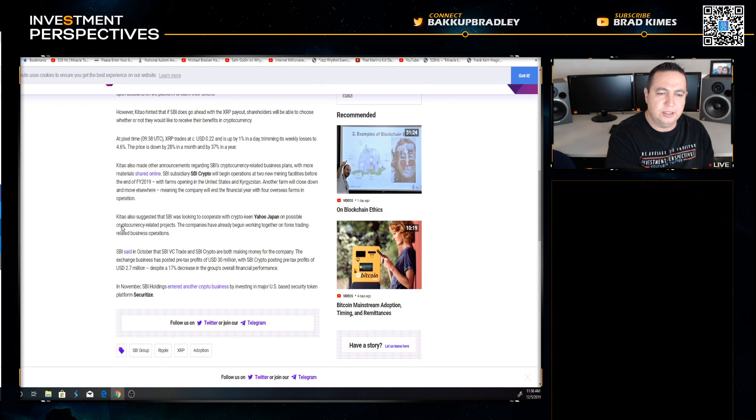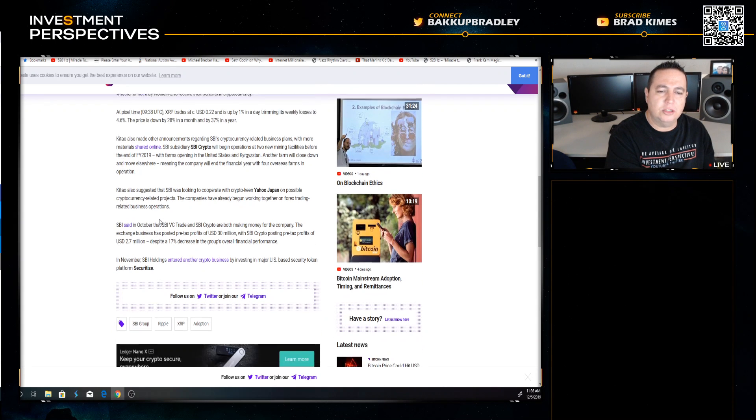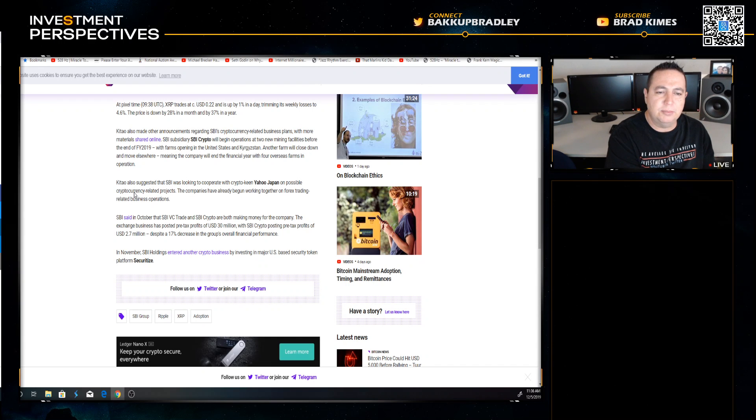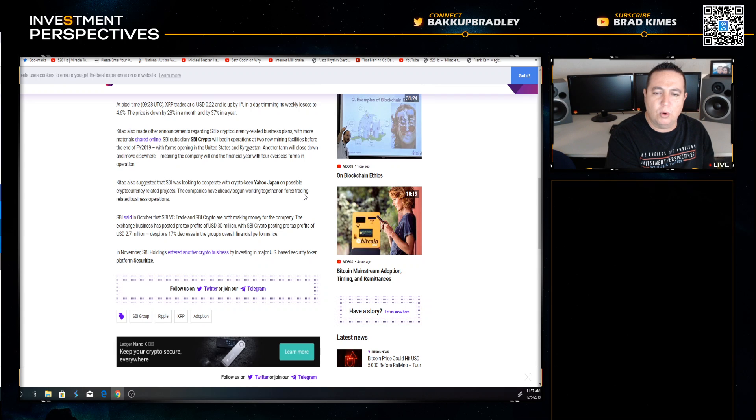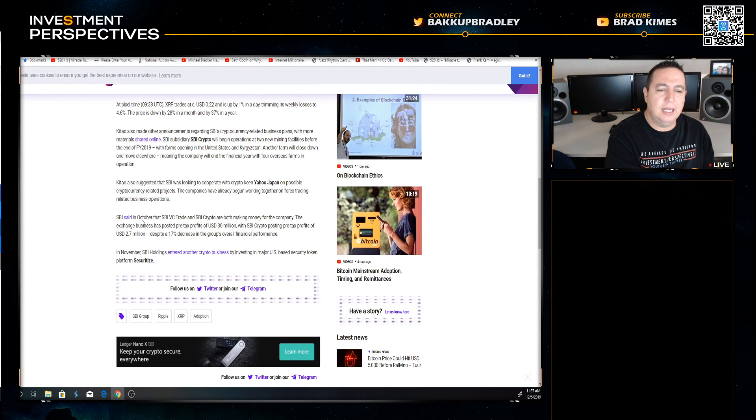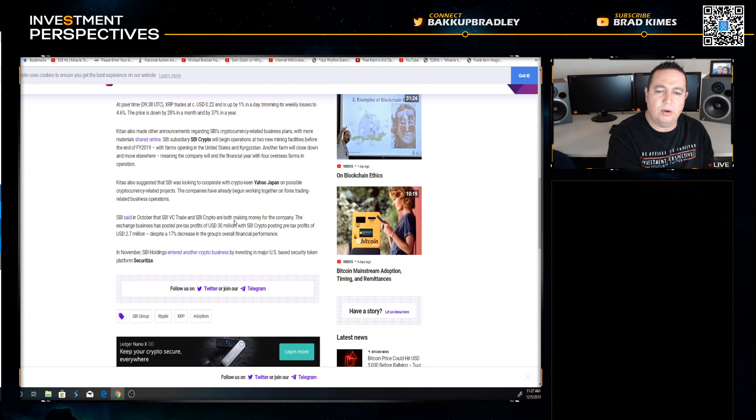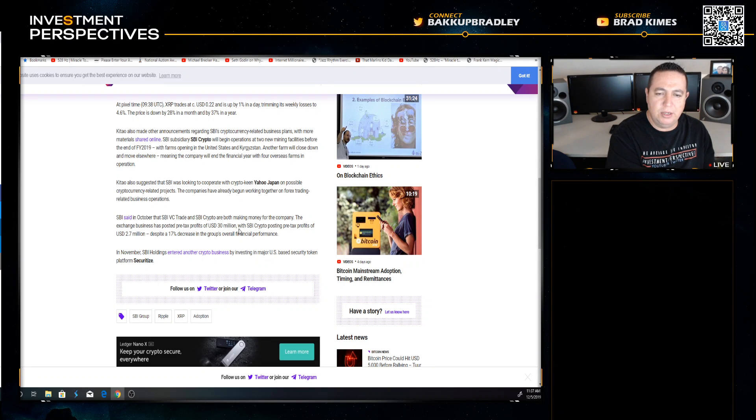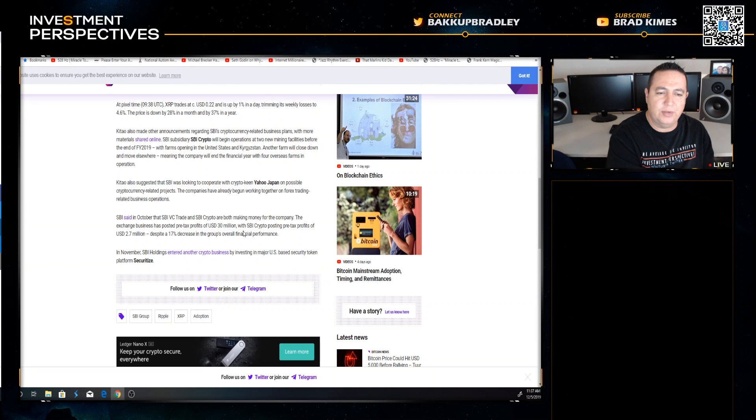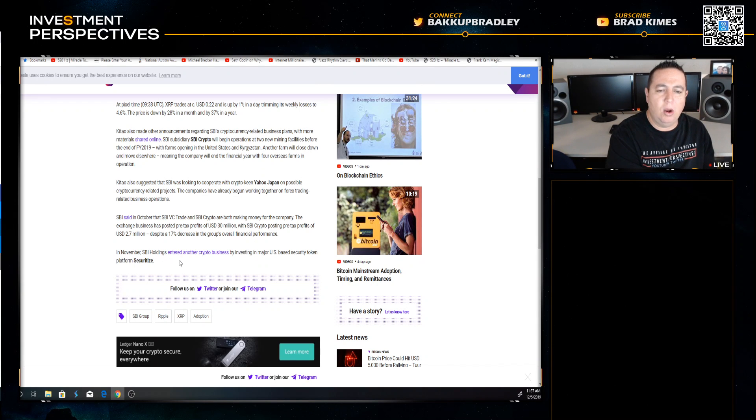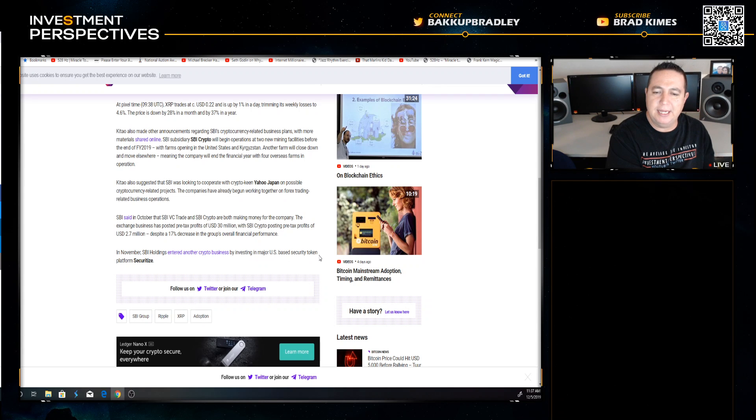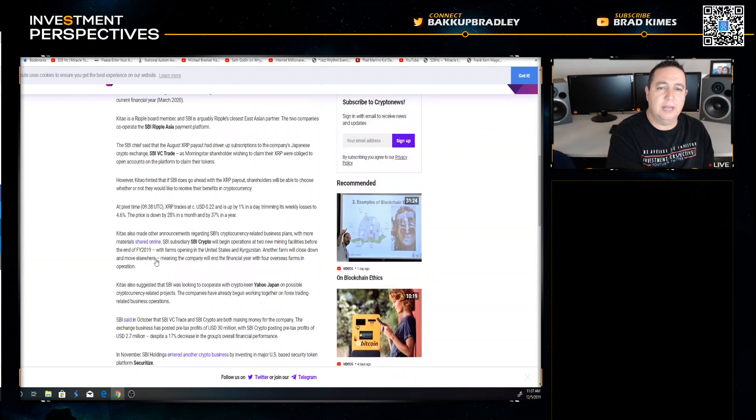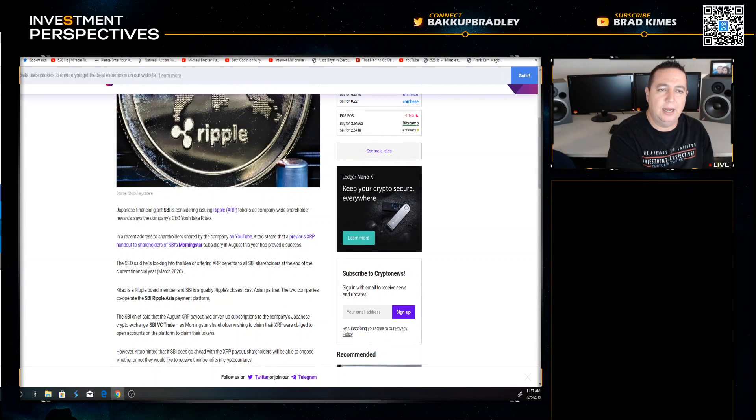Kitao also suggested that SBI was looking to cooperate with crypto-keen Yahoo Japan on possible cryptocurrency related projects. The companies have already begun working together on forex trading related business operations. SBI said in October that SBI VC Trade and SBI Crypto are both making money for the company. In November, SBI Holdings entered another crypto business by investing in major US based security token platform Securitize.